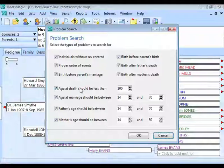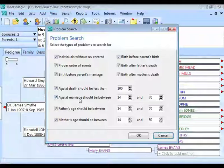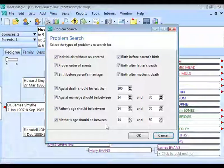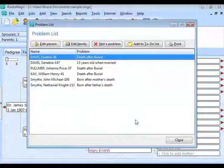Checking for age at death helps find people with incorrect birth or death dates. You can also find people born or married outside a particular age range — married before 14, married after 70 — and those are adjustable. Check the father's and mother's age at the time of birth as well. Choose the options you want, click OK, and RootsMagic brings up a list of the problems.